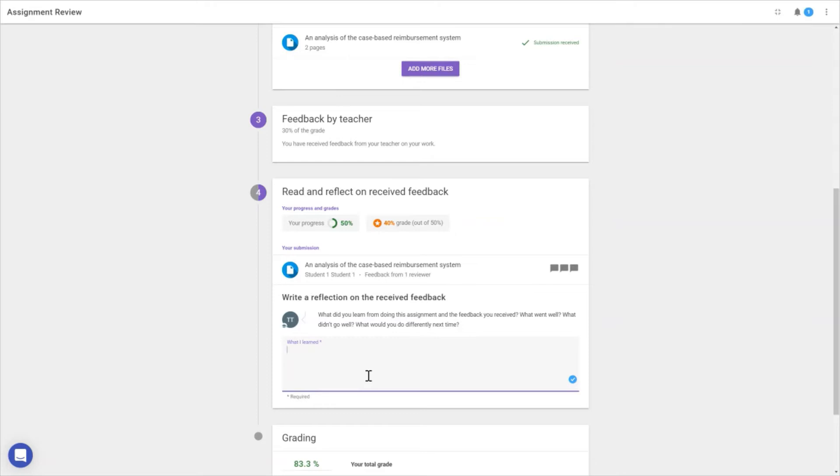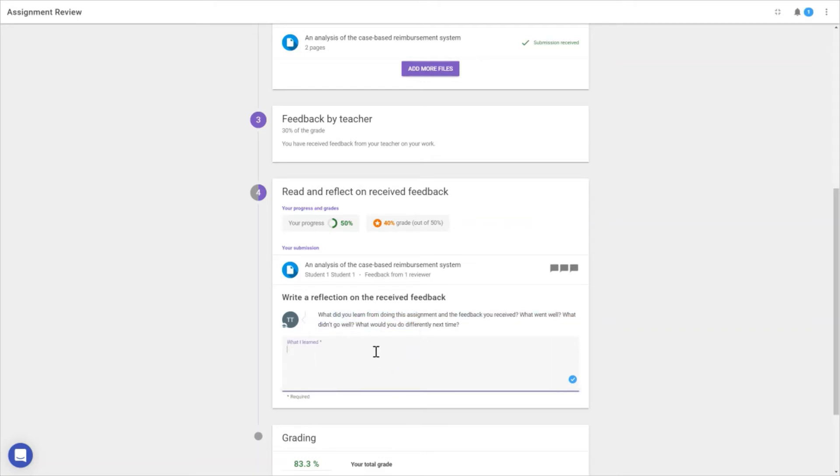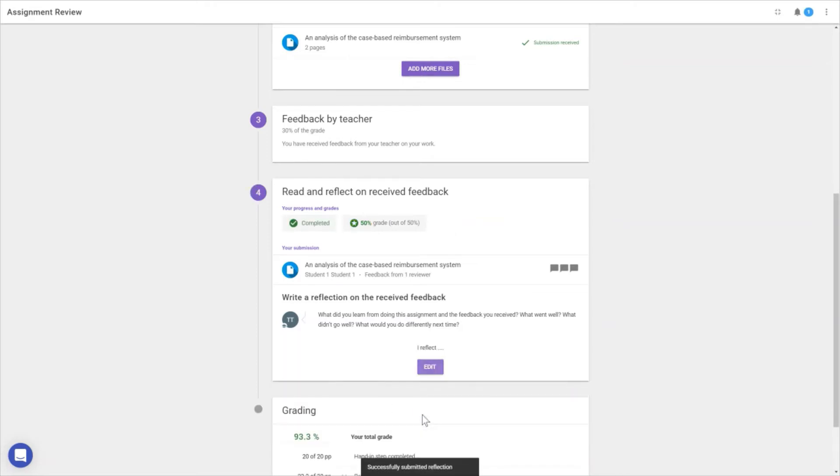To ensure students actually reflect on what they've read, we have this reflection report where the teacher can specify what they want students to reflect on. Students can write 'I reflect on XYZ,' 'I noticed,' 'I learned,' and submit it. Next, we have the grading.